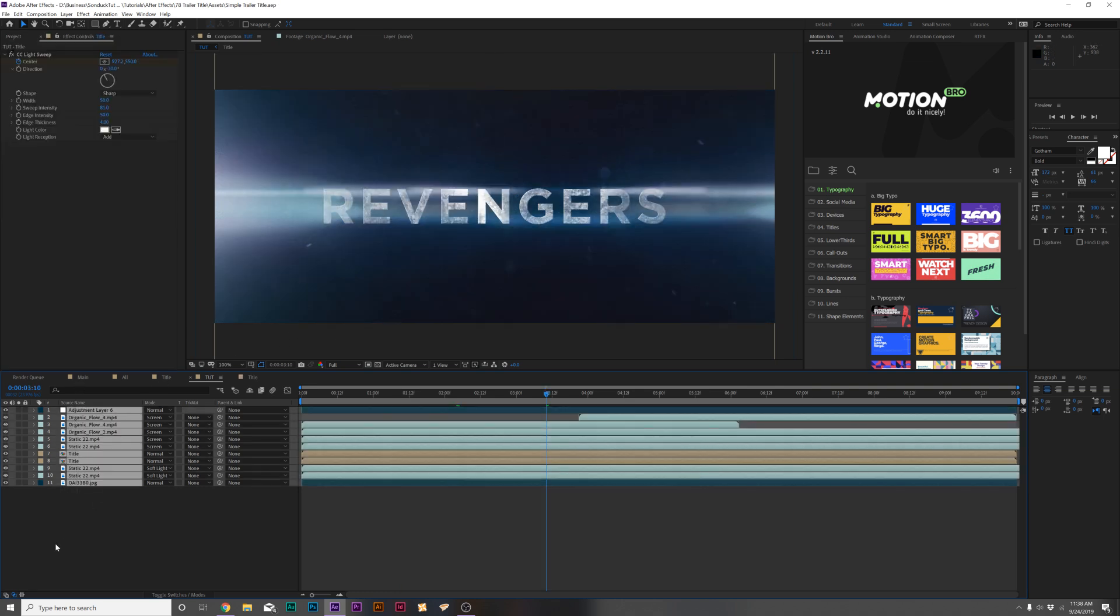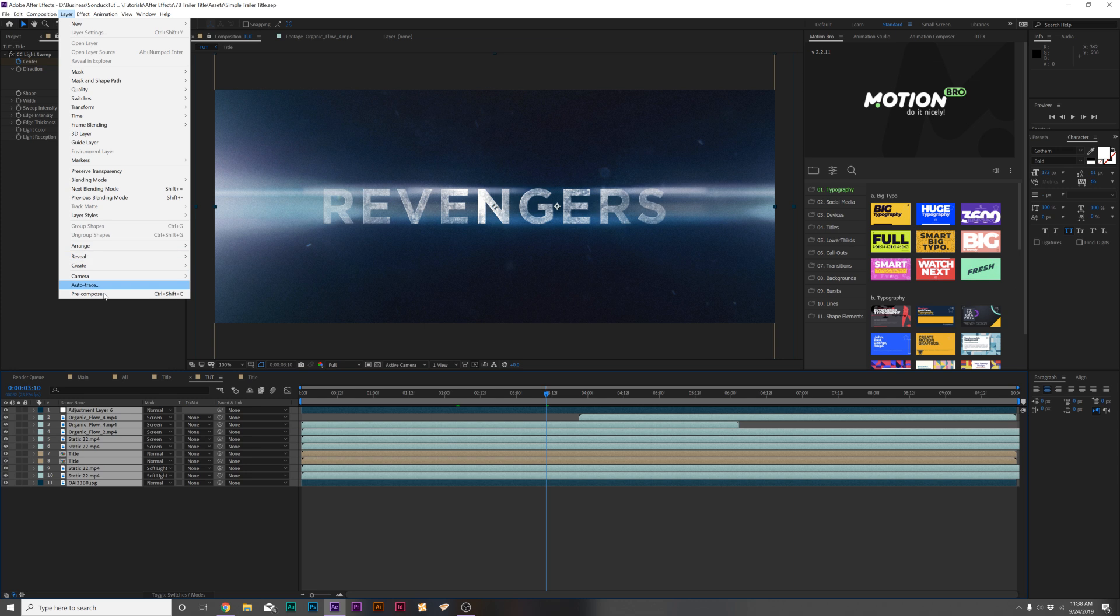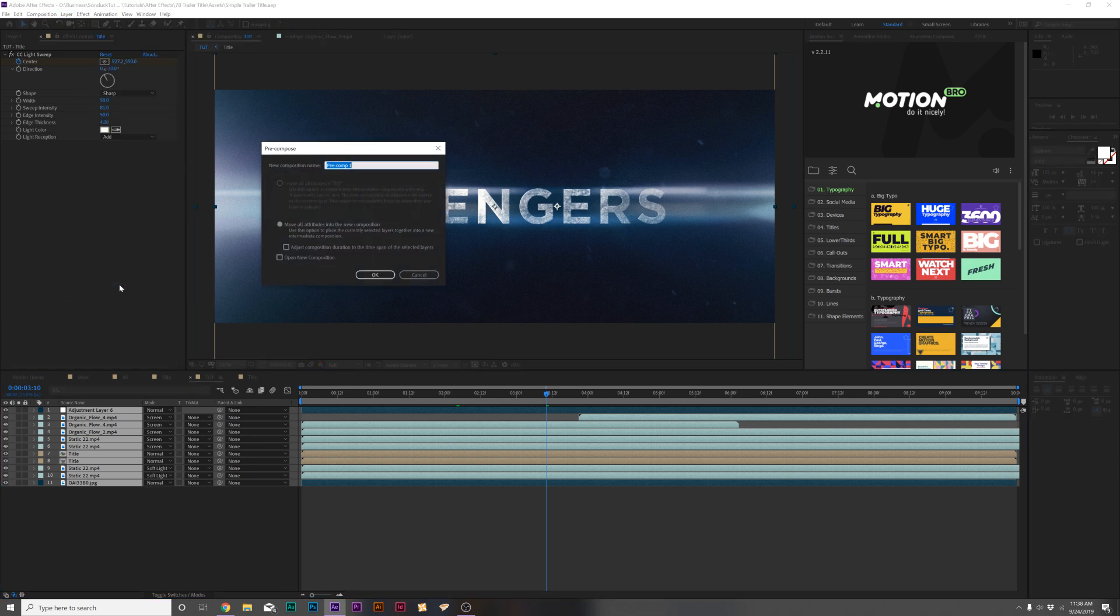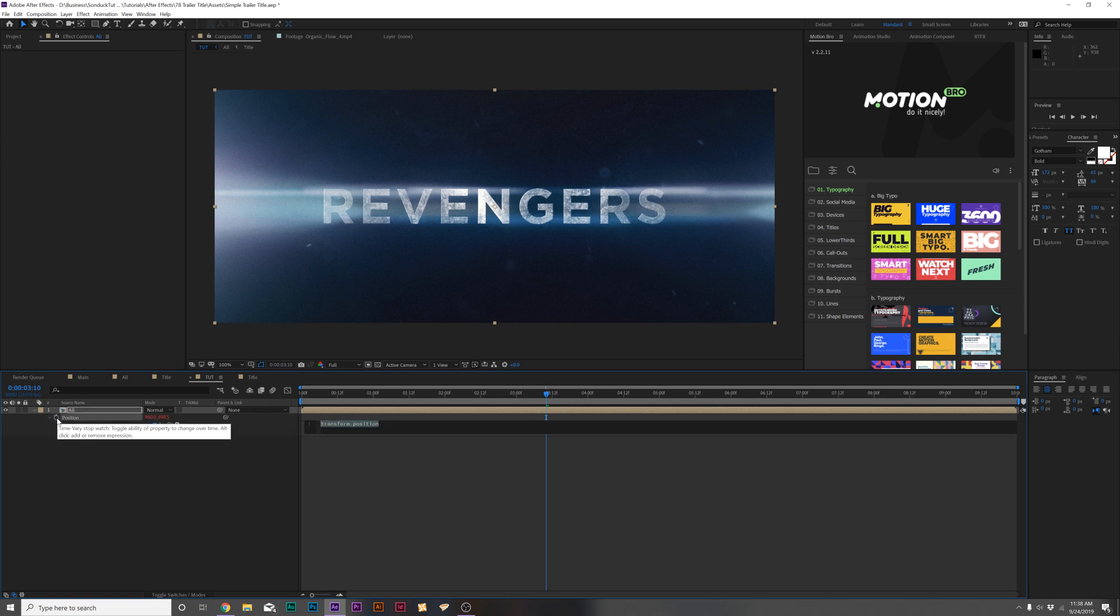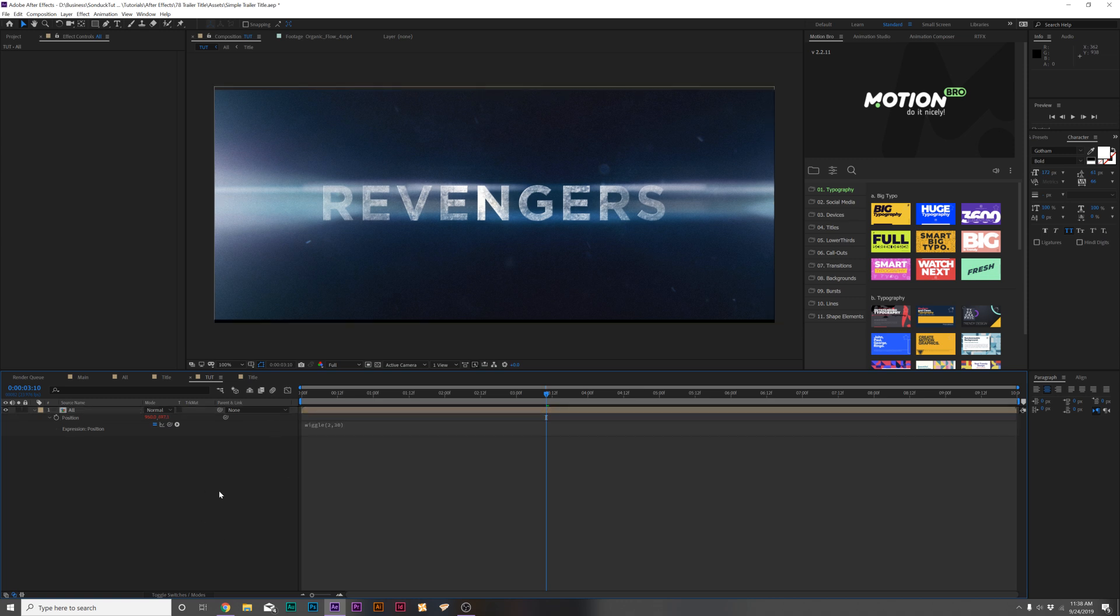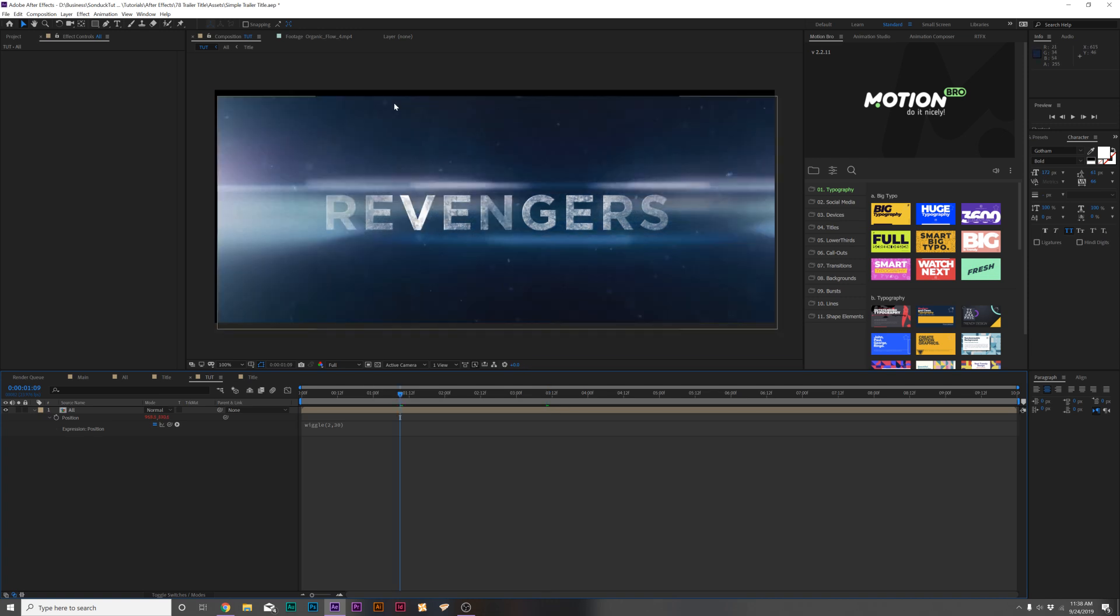And then to finish this off, let's go ahead and grab all of our layers and go to Layer, Precompose. We'll call it all. Then let's hit P on keyboard for position. Alt click the stopwatch for position. And type in wiggle, open parentheses, two comma 30, close parentheses. So it should look like that. Click off it. And it'll have a little bit of a camera shake to it. So there'll be a little bit of a camera shake to this.